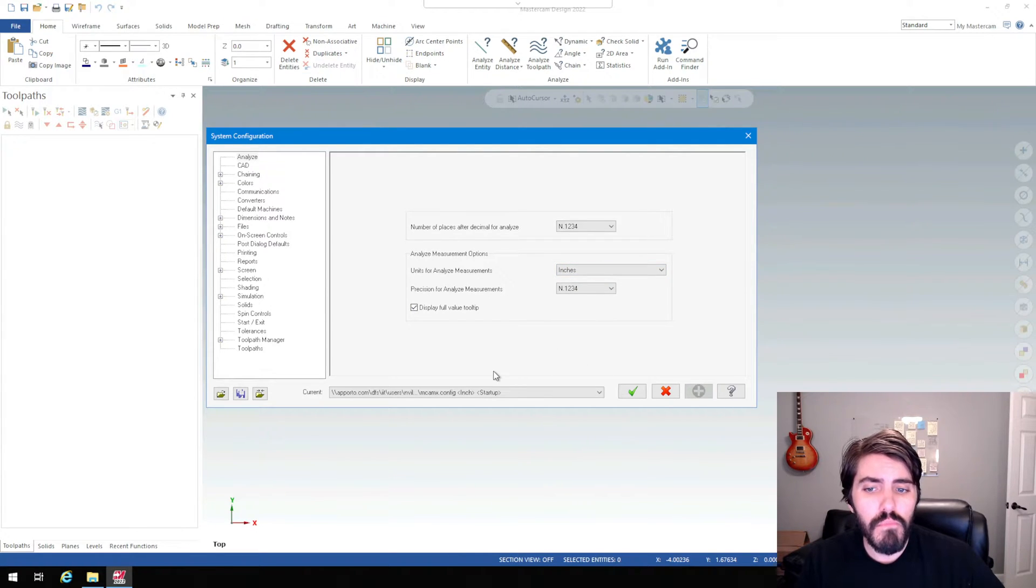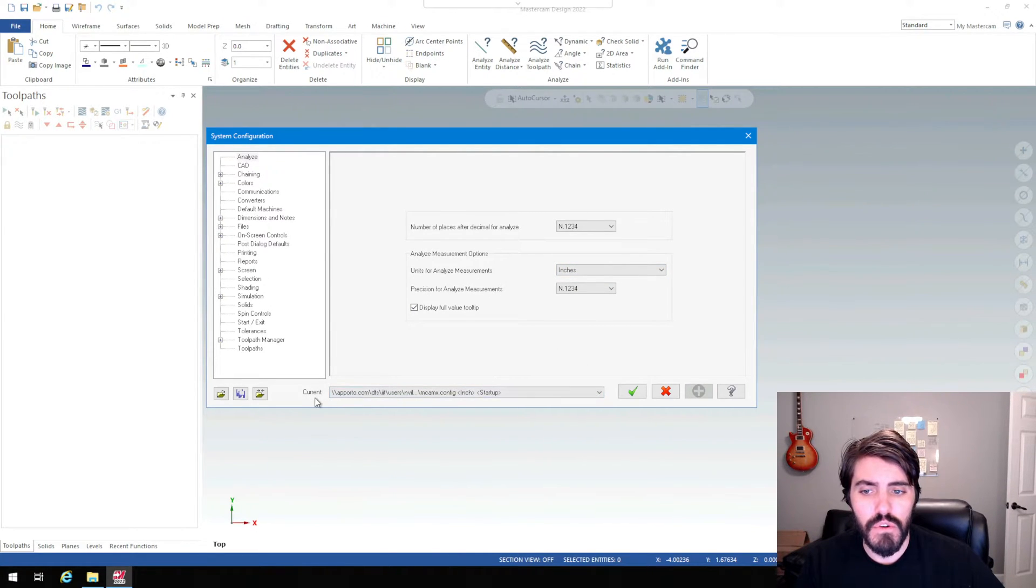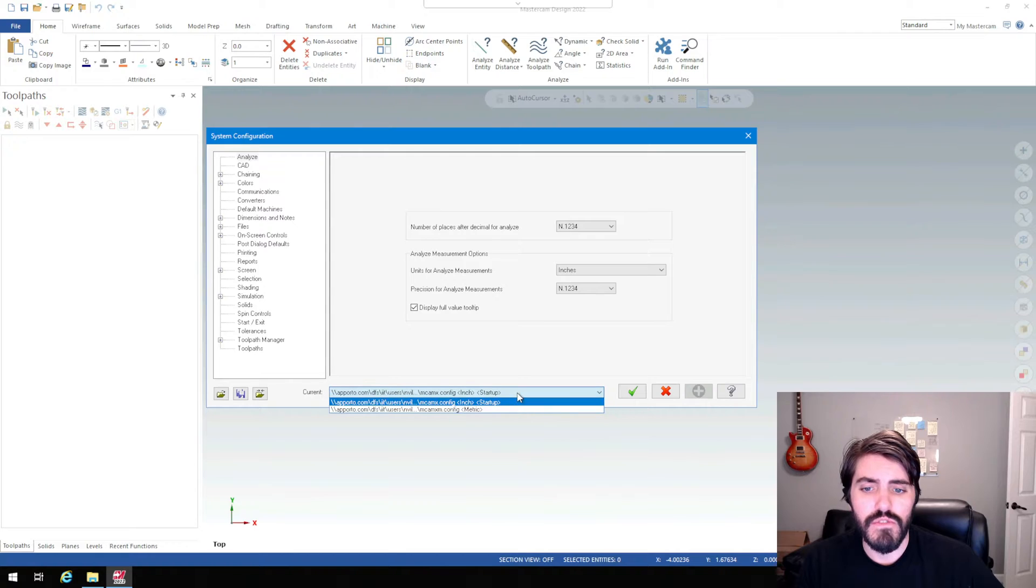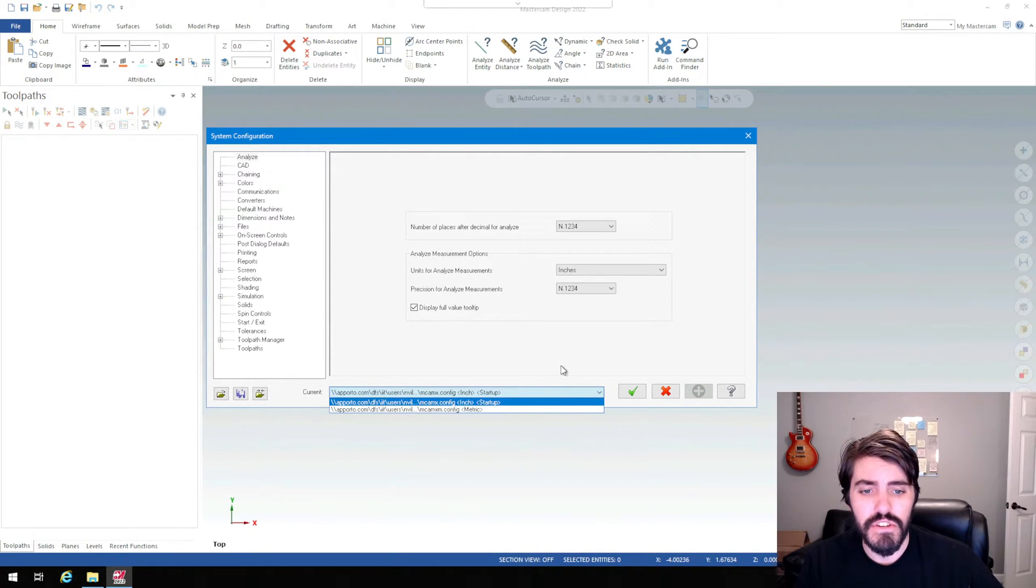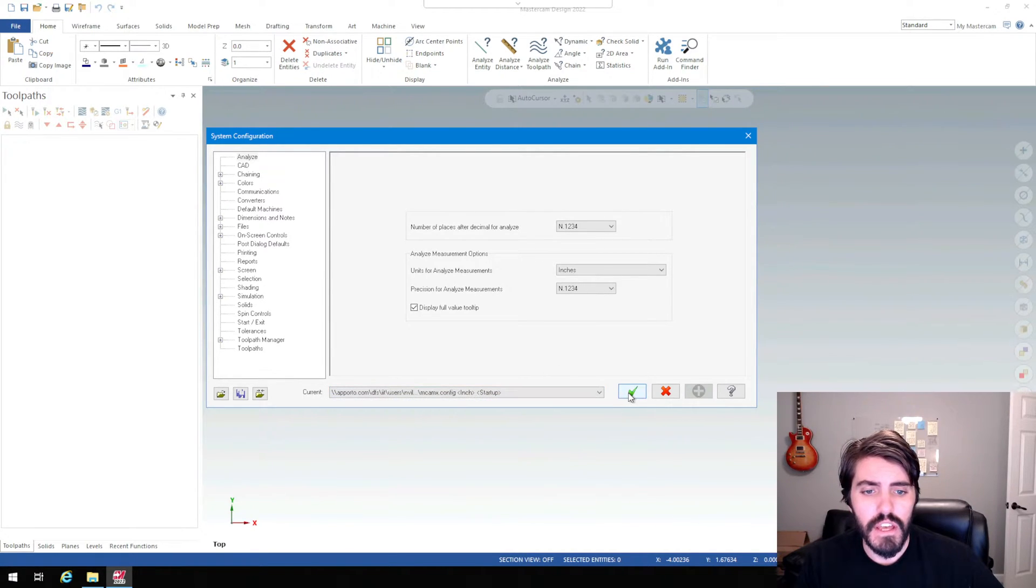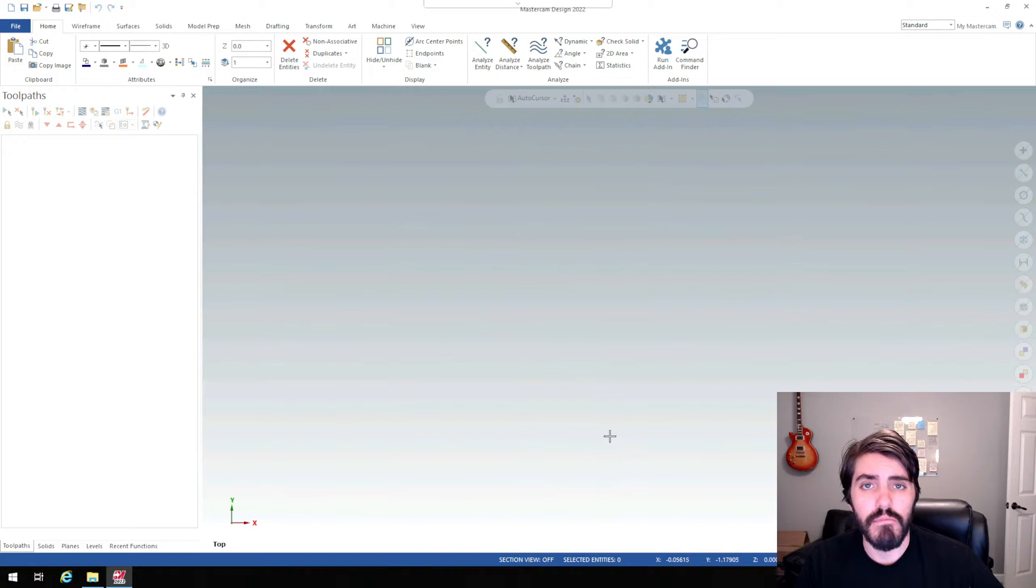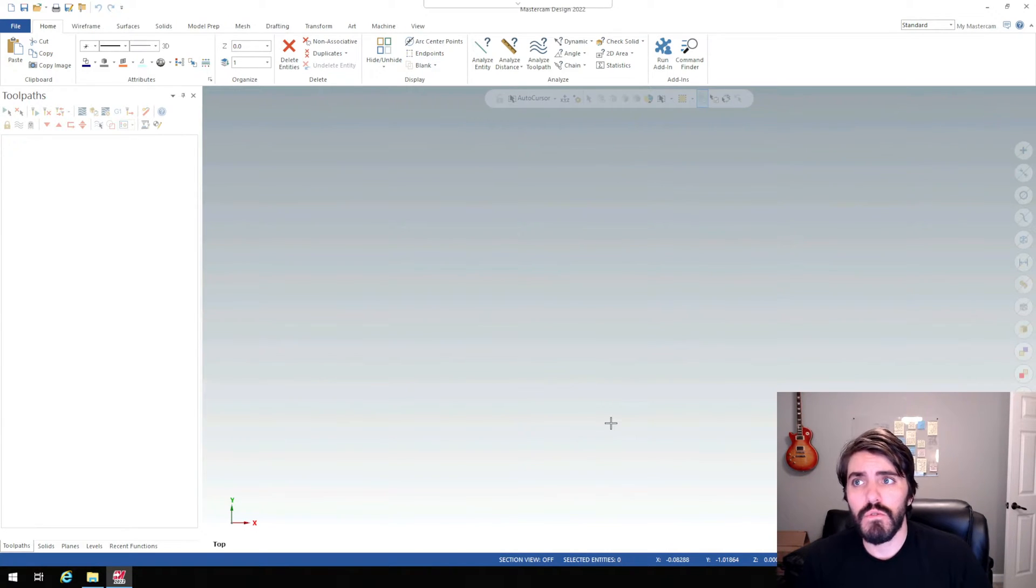And even more importantly, you want to make sure down here where it says current, you hit the drop down menu and then it says inch right there for startup. And then we'll hit the green check mark. So once those two parameters are set up, we can go ahead and open or import or merge a new part.